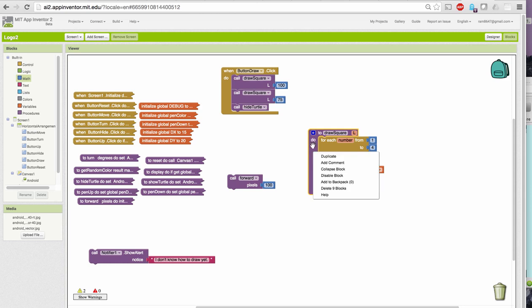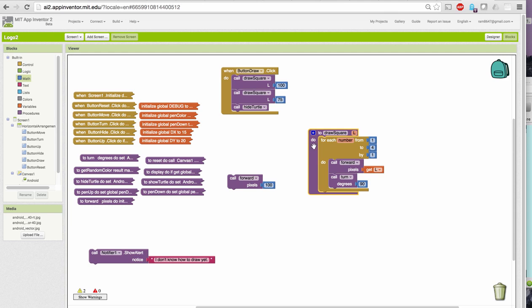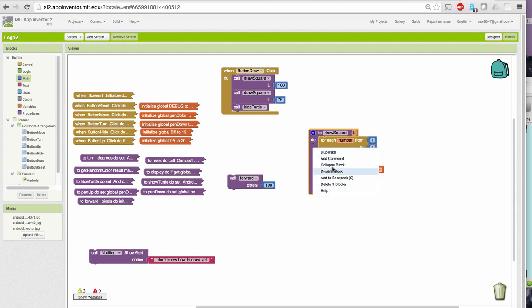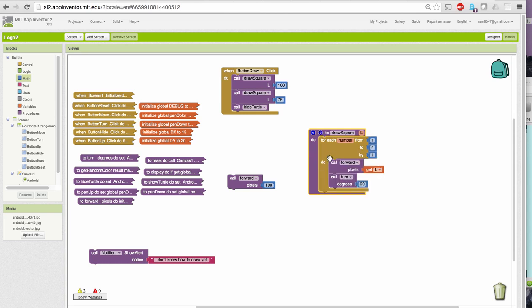To add a comment to a block, in this case I'm going to add a comment to the draw square procedure block. I right click on it and it brings up this little menu and I click add comment and notice it added this little blue question mark widget to the block.